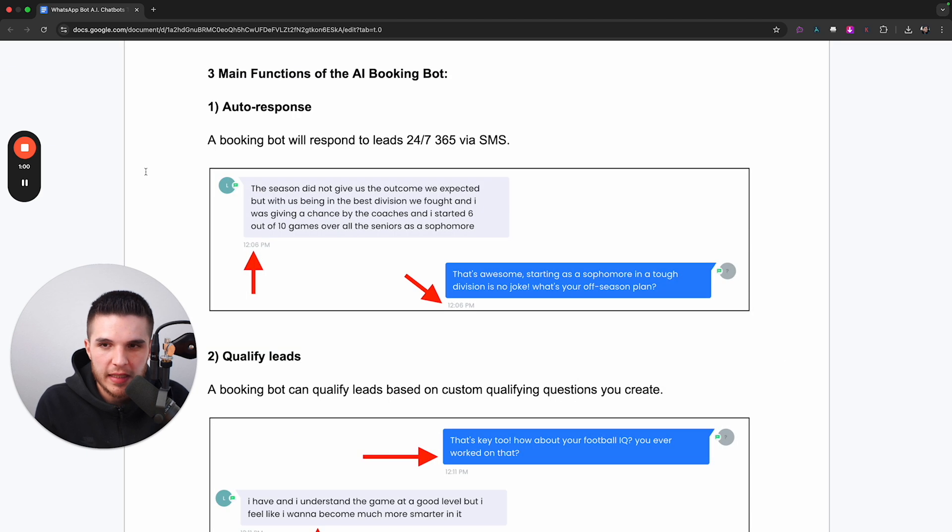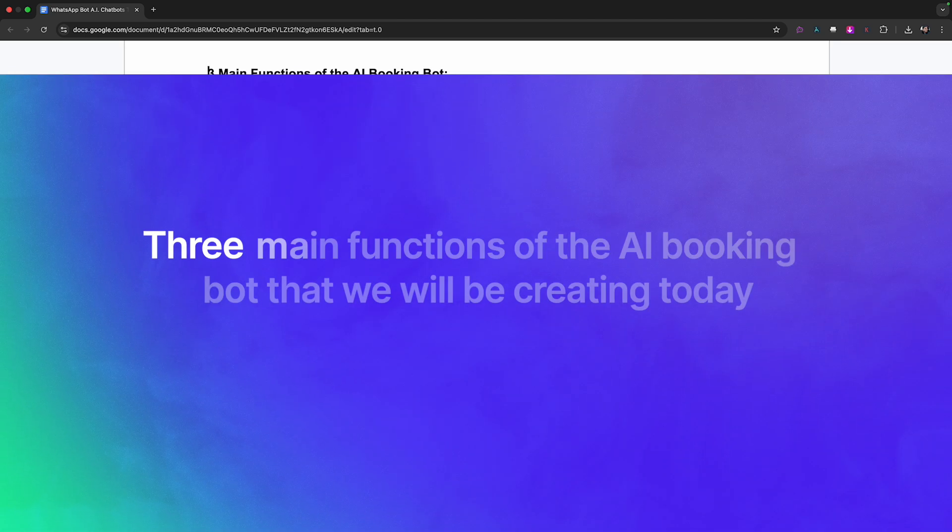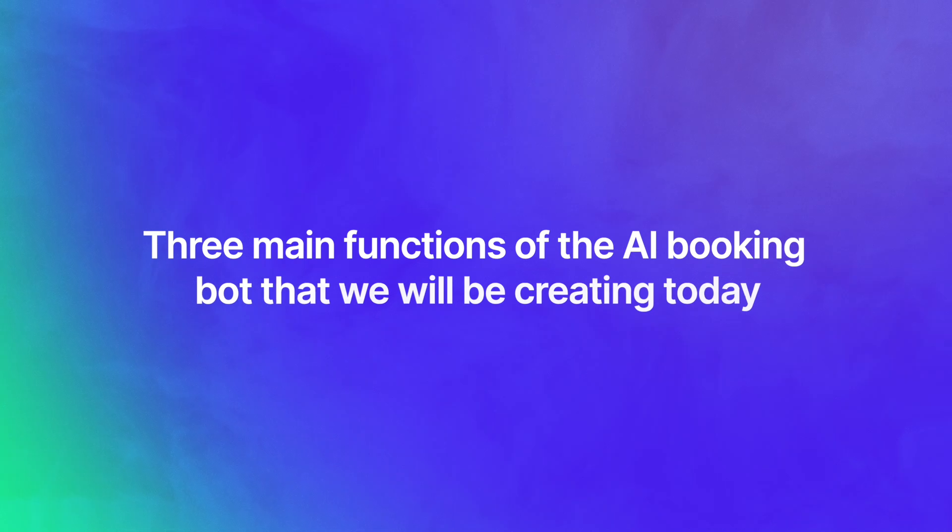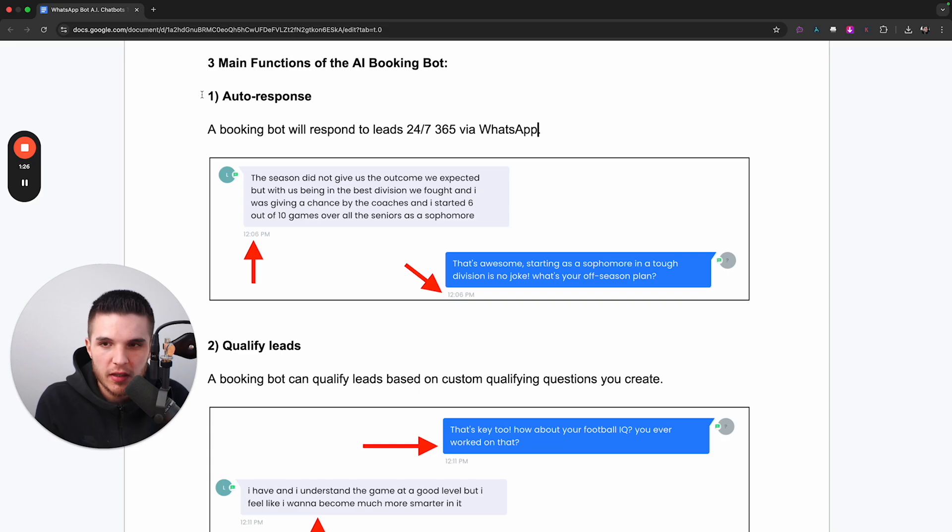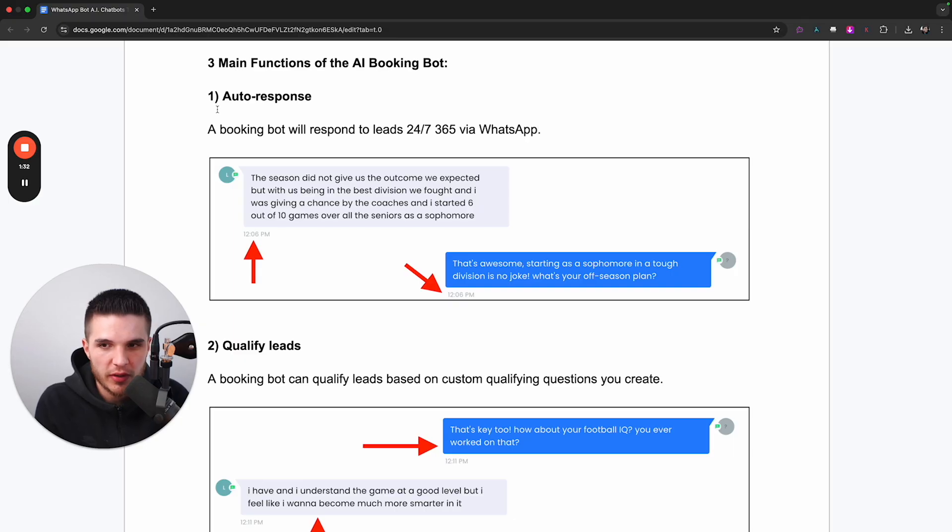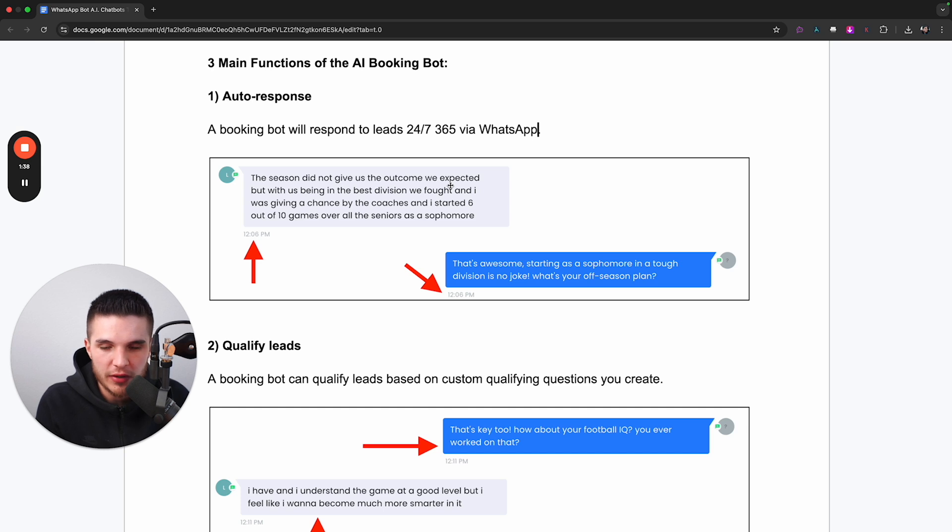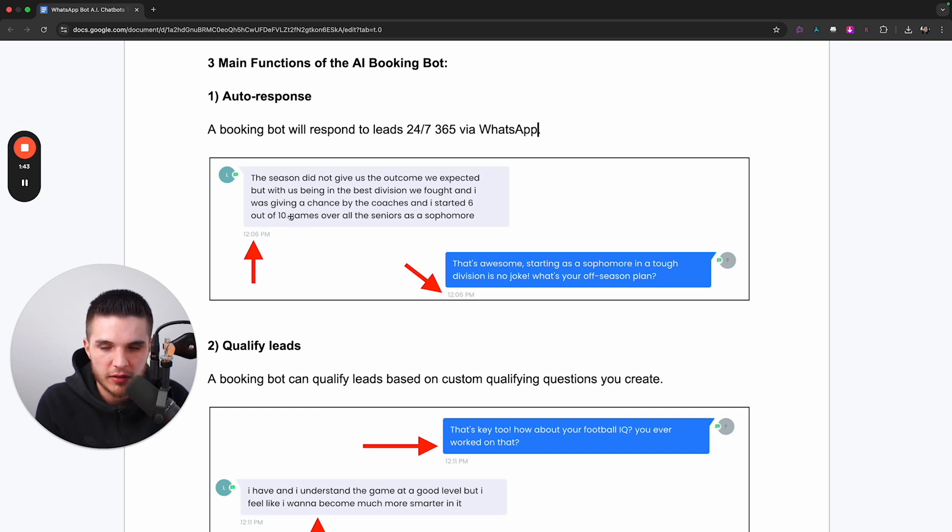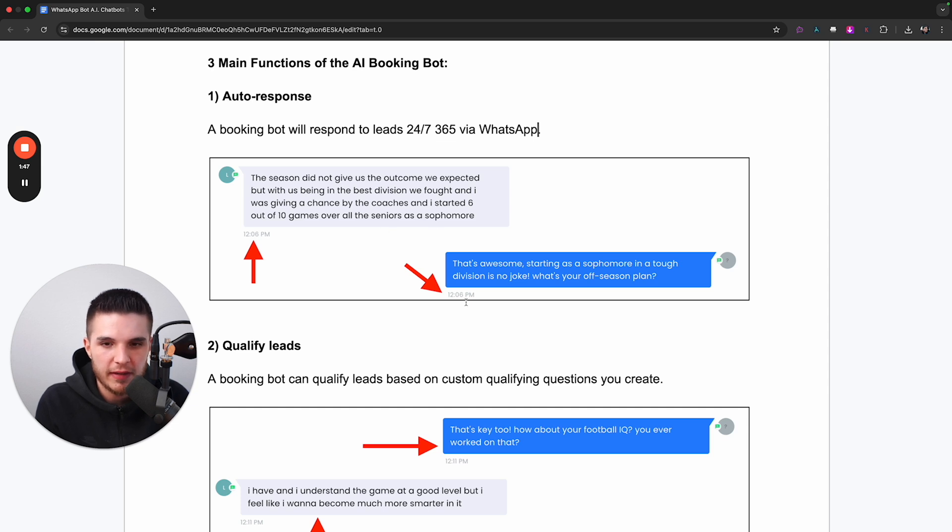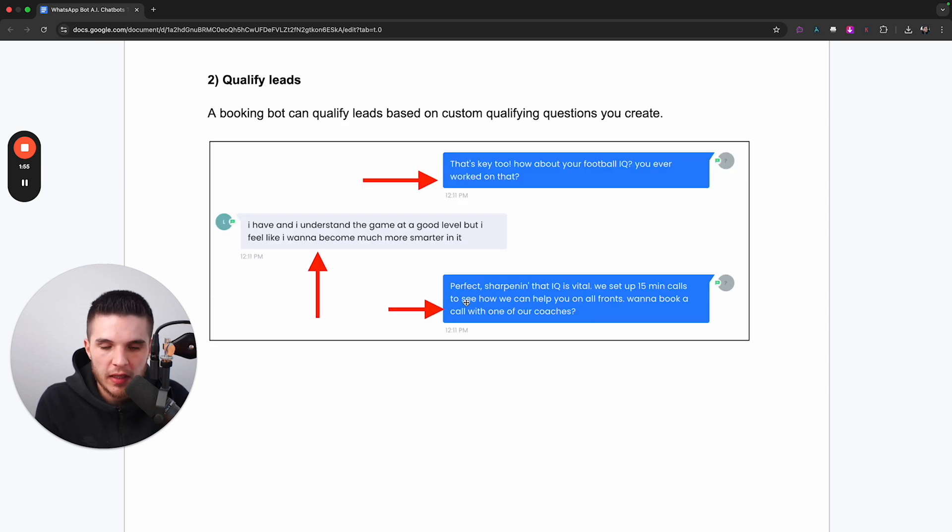So before I get into the specific training, there are three main functions of the AI booking bot that we're going to be creating today. The first one is the ability for the system to automatically respond. So this booking bot will respond to leads 24-7, 365 via WhatsApp, or you can even set custom hours. You can see a screenshot here from one of my customers where the lead had messaged this business and then it responded within the same minute.